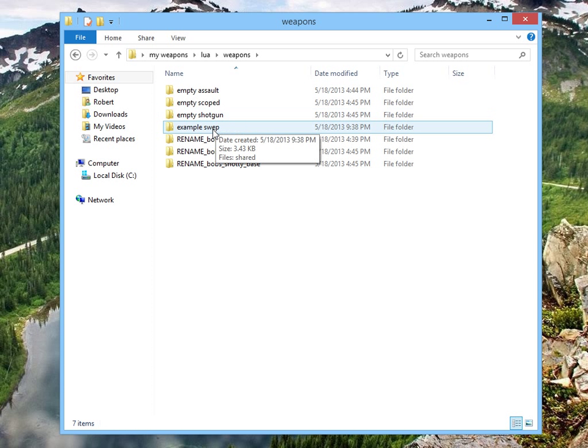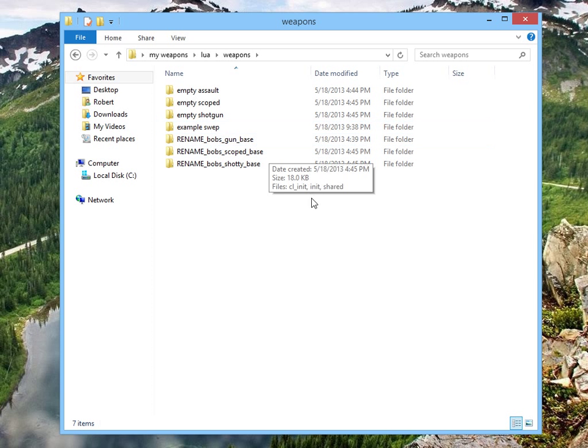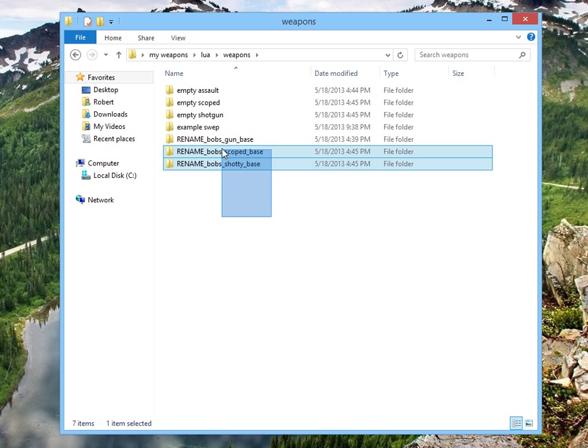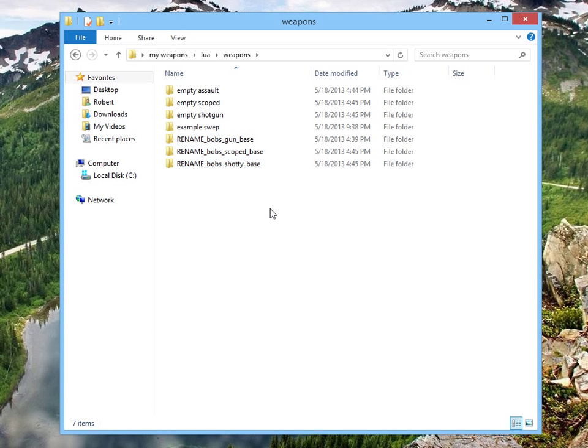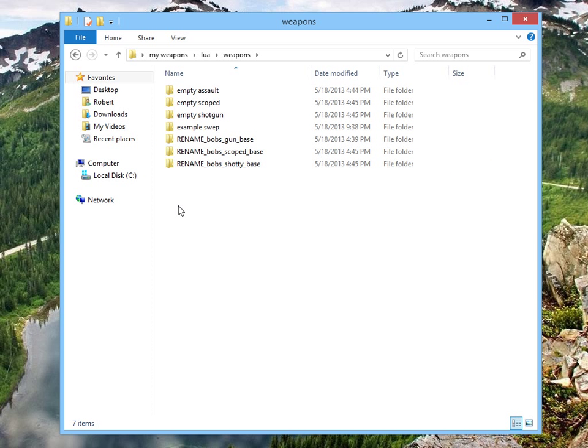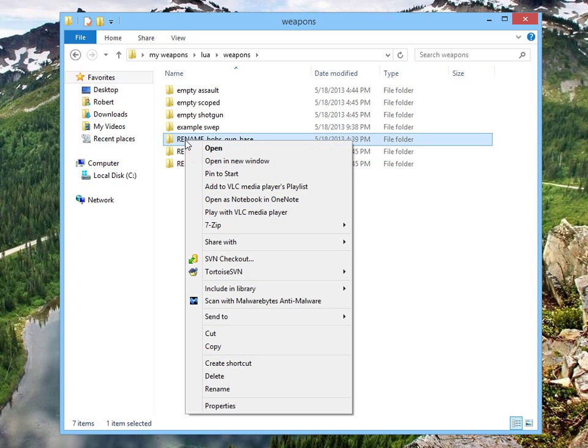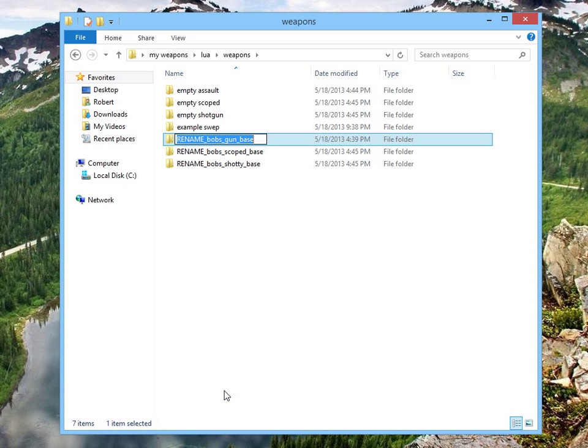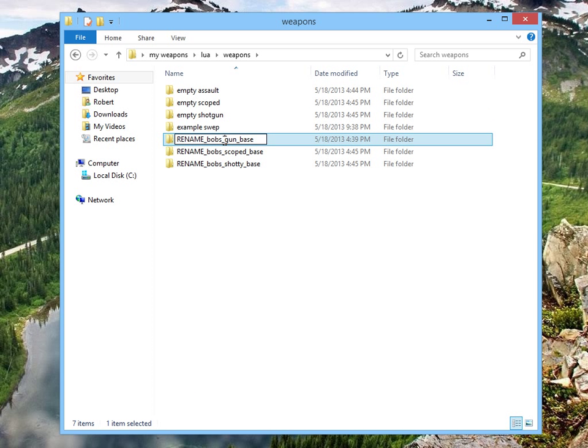And here's our empty weapons. We've got an example swept that I'm going to be packaging, and look at this, I couldn't make it clearer if I said rename Bob's gun base. This isn't so hard. Check this out. Right click, go all the way down, and click rename. Holy shit, I didn't know that was possible.